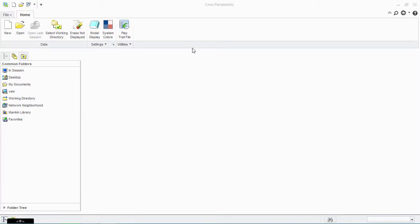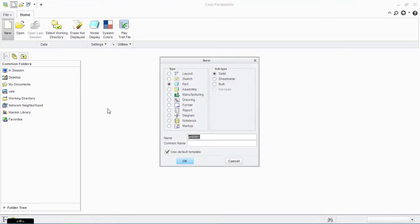Hi Friends! Welcome to Am2Design Tutorials. This is Mrogez. Today I am going to show you how to make a piston in Creo Parametric 2.0. So first of all, if you like this video please subscribe to my channel. So let's start the work.